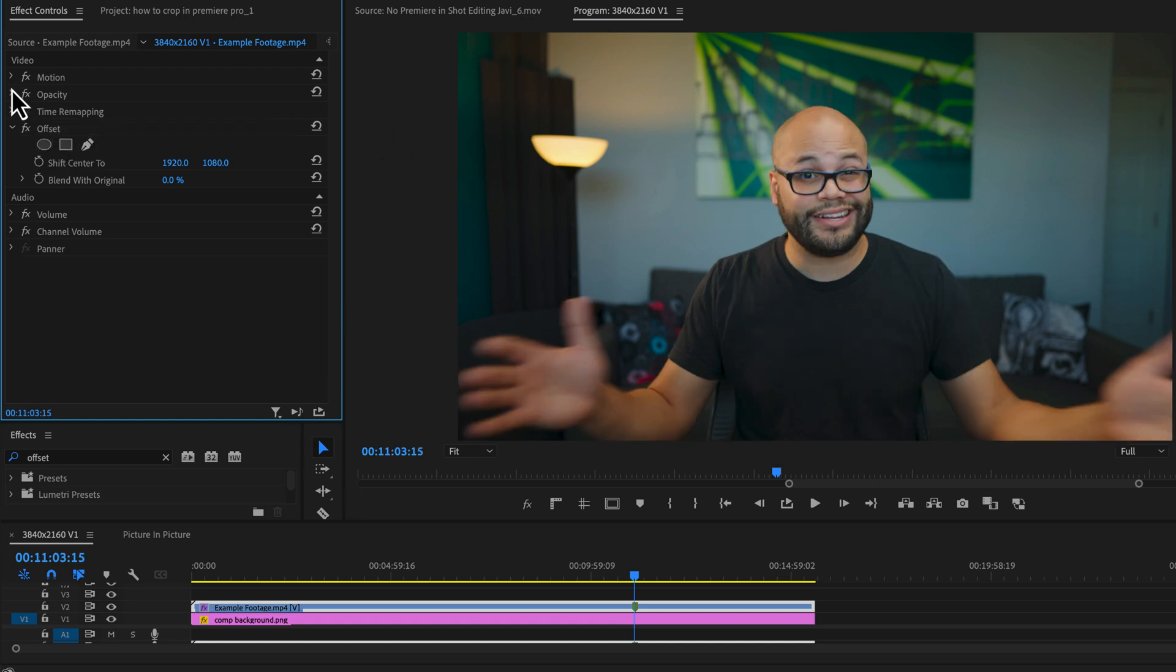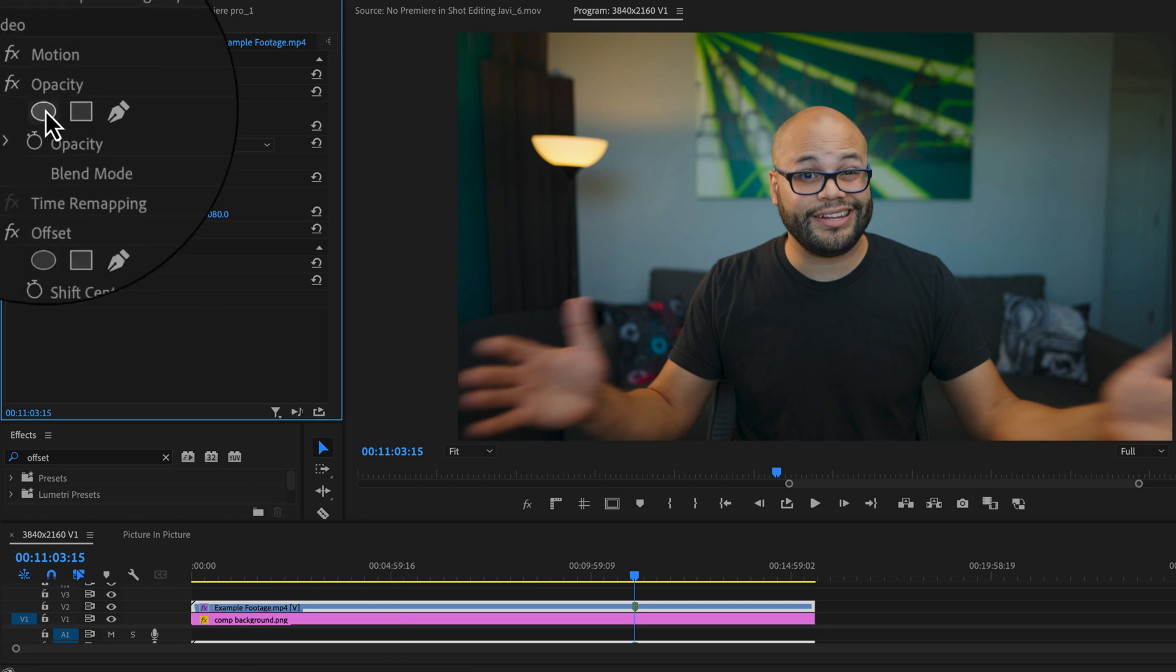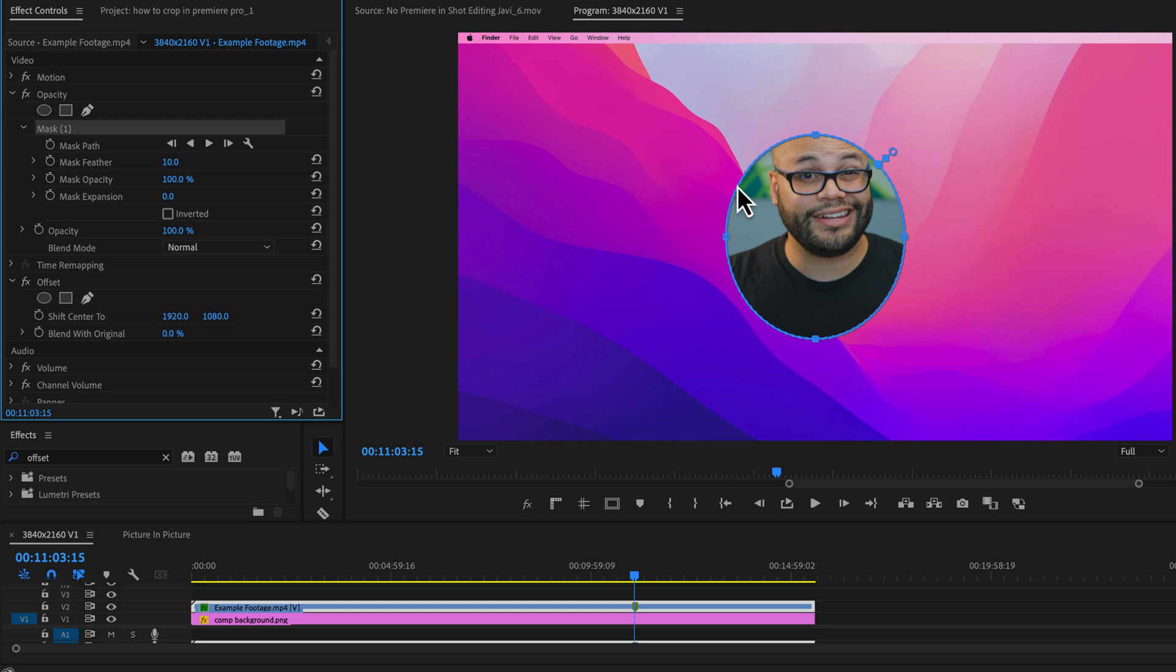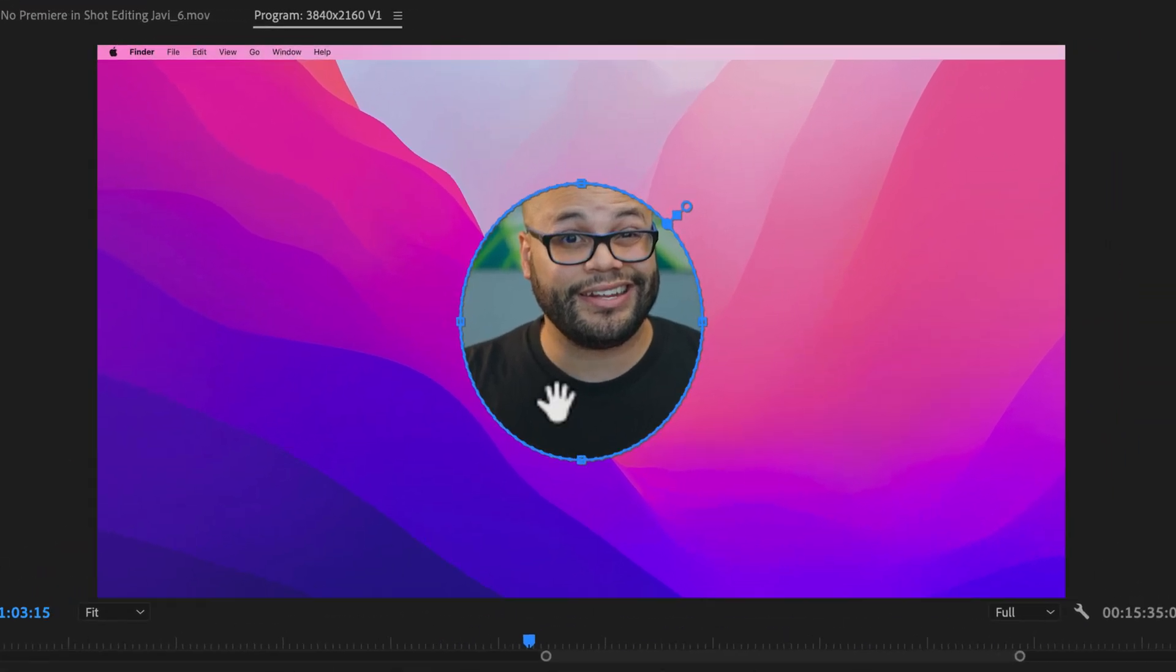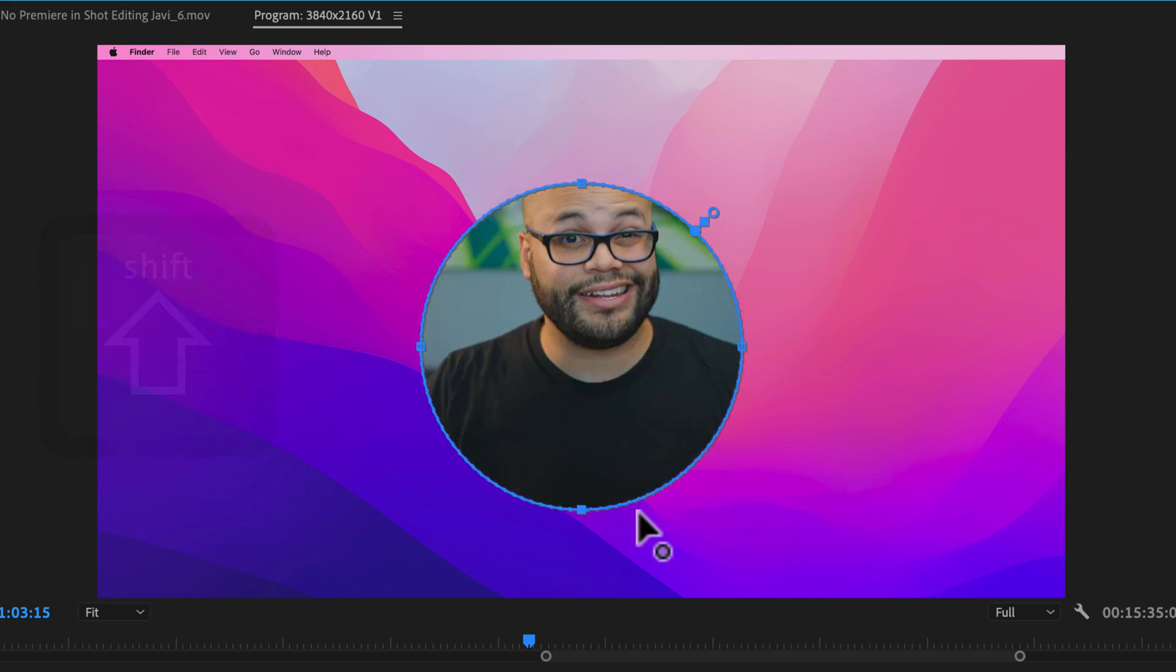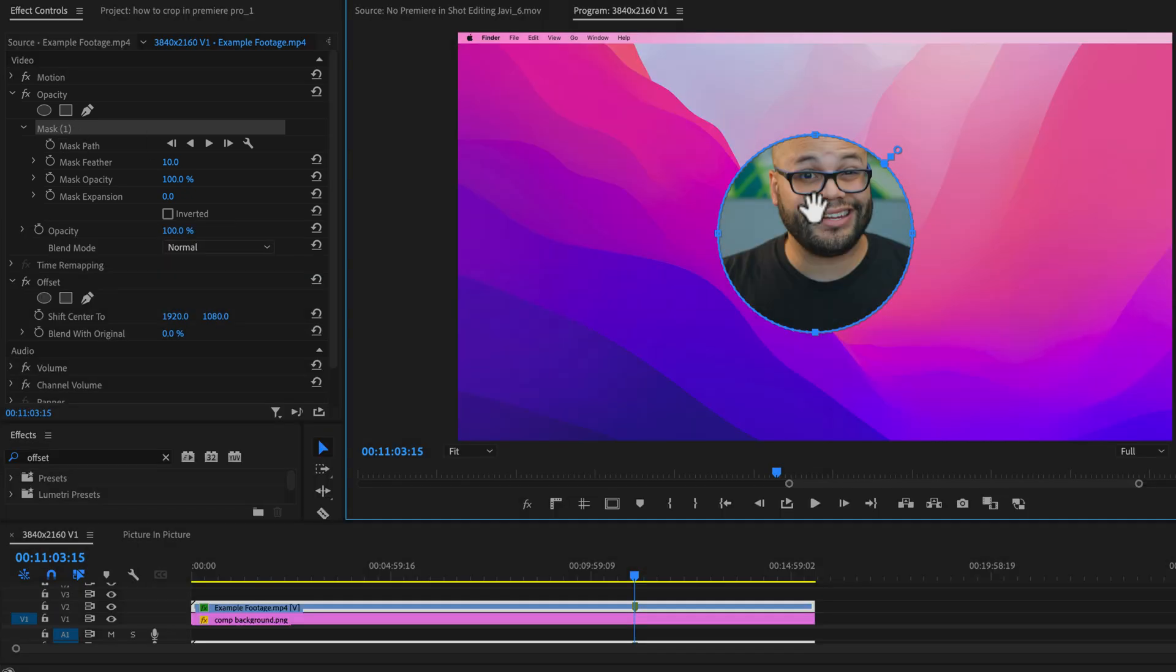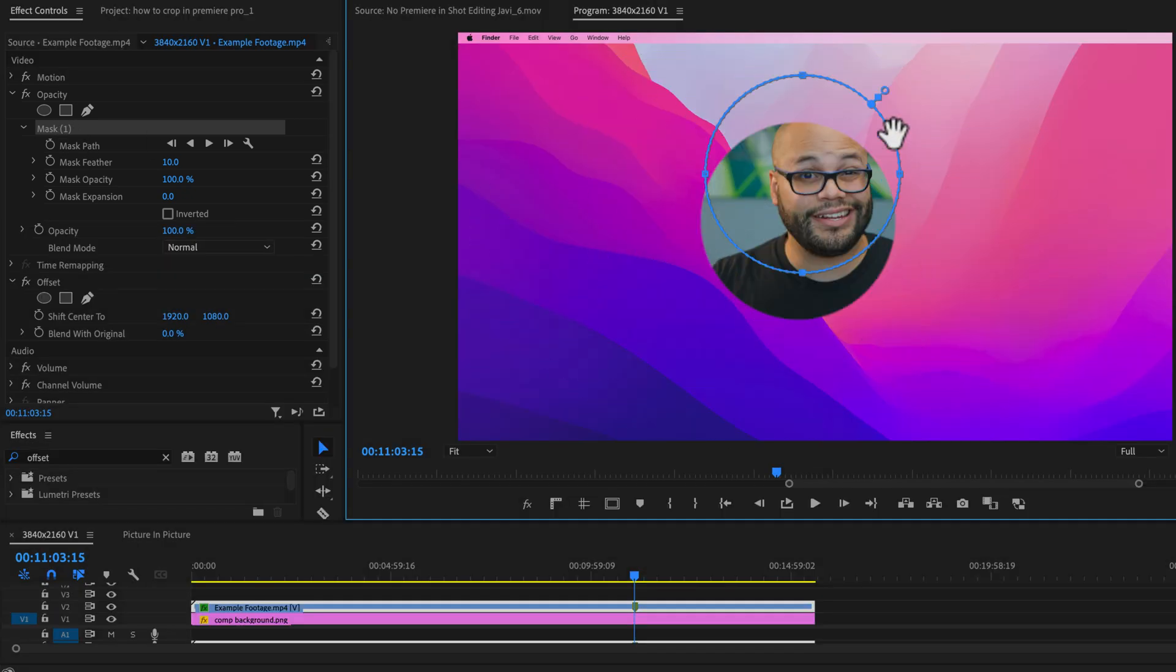For this, I'm going to go to opacity while the clip is highlighted and go to create ellipse mask, click that. And we do have an ellipse, but in order to get this to be a perfect circle, all you have to do is hold shift and drag any of the handles. Now we have a perfect circle and with mask highlighted, I can also move this around the image like I showed you with crop.